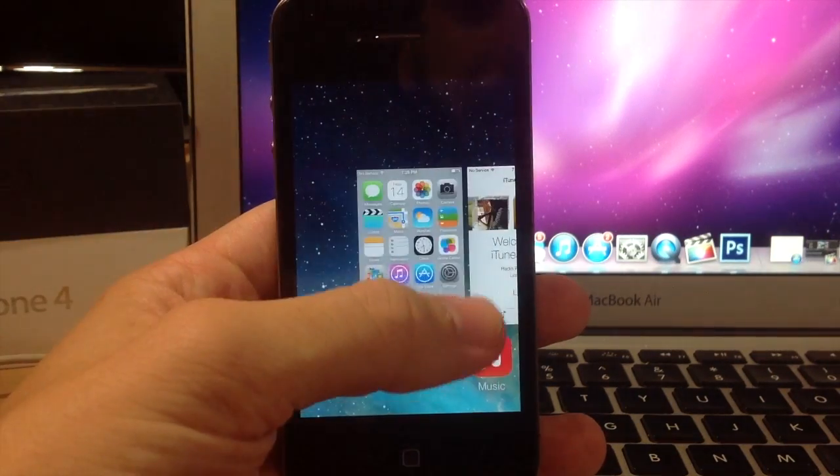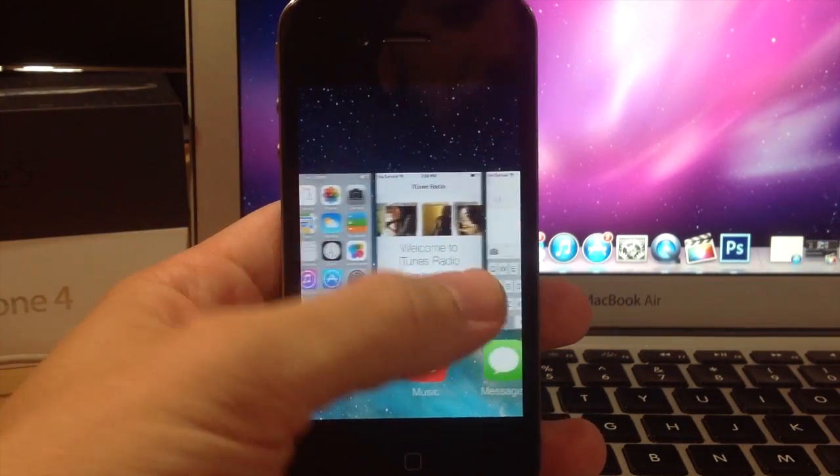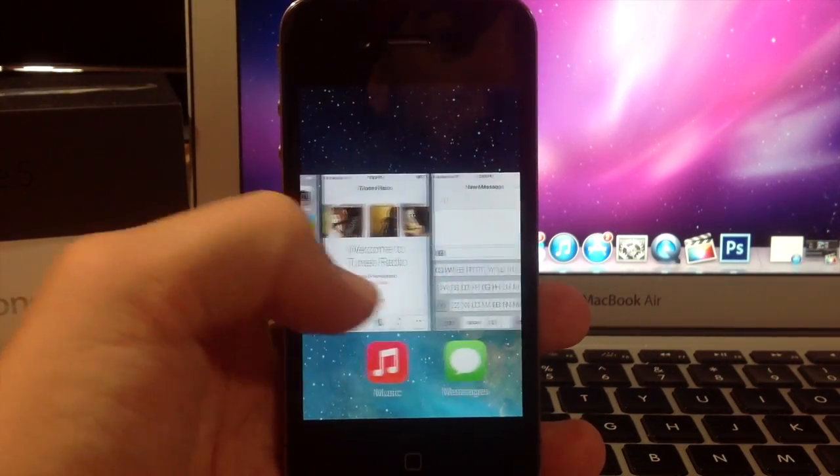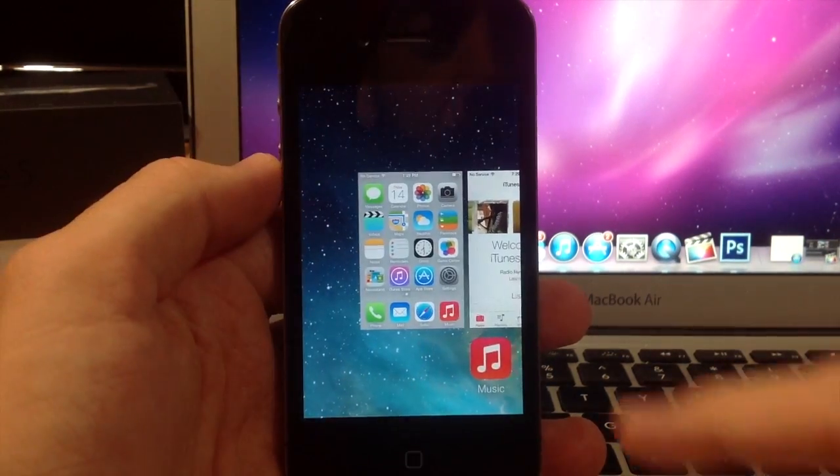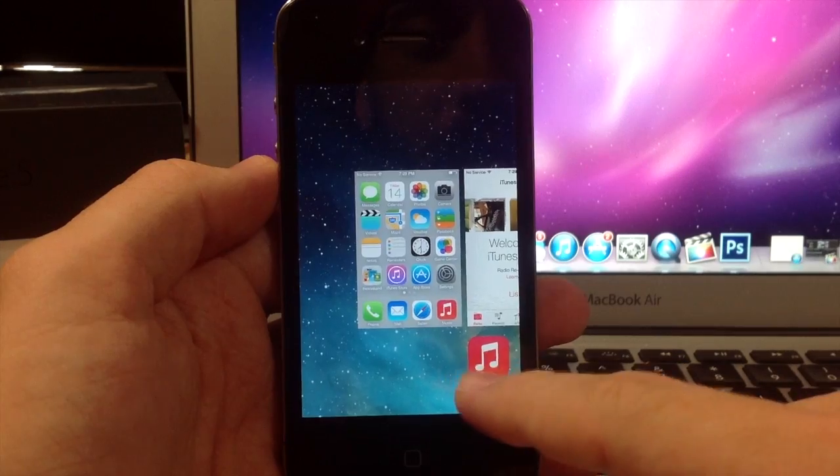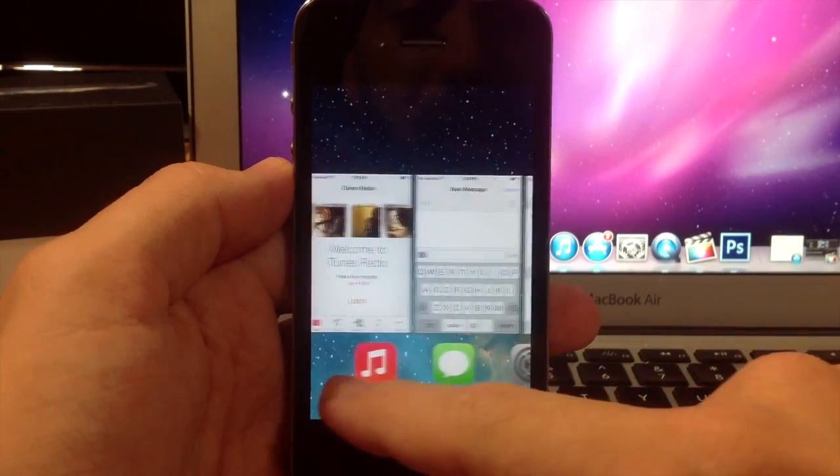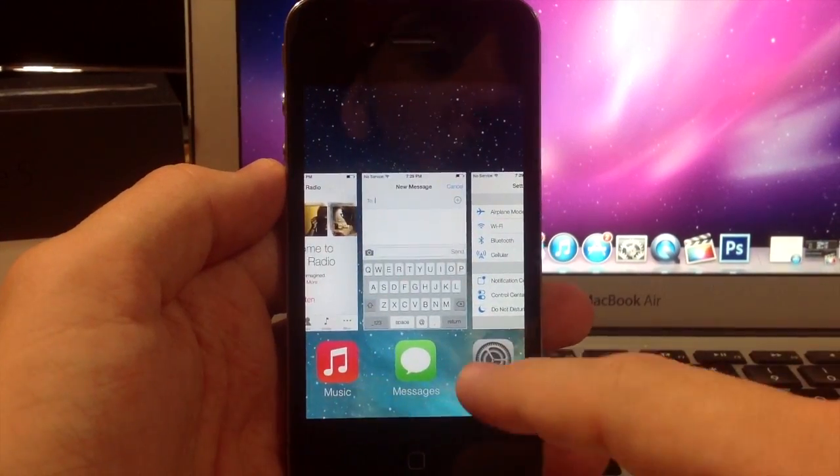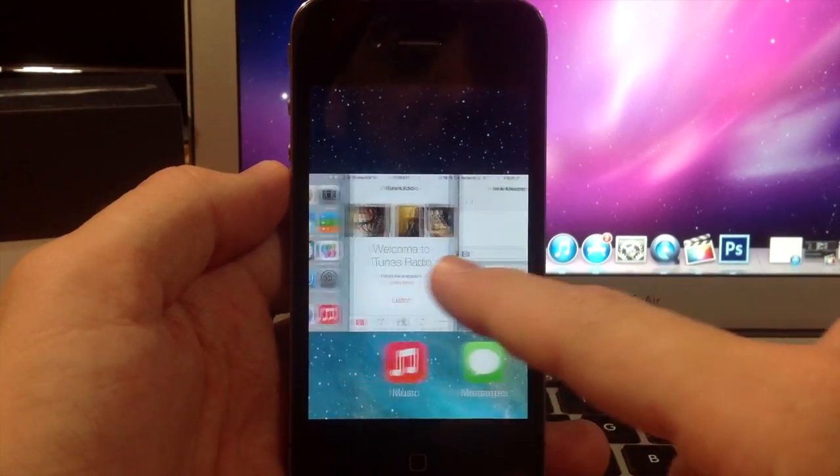You have this awesome little cover flow feeling to it and you can scroll just with your finger. If you scroll down here it actually scrolls a little bit quicker than it does up here.